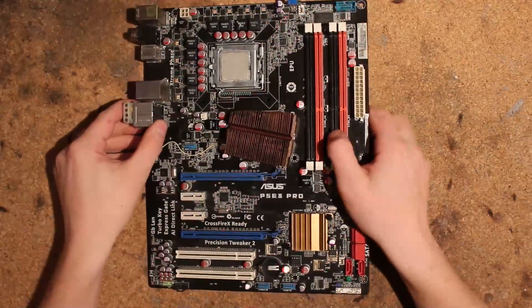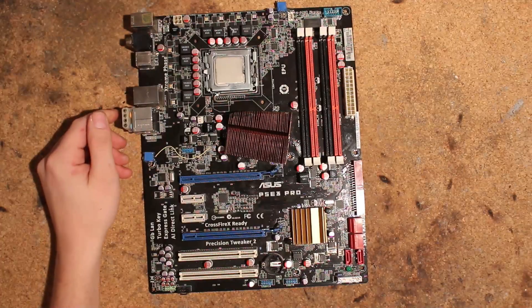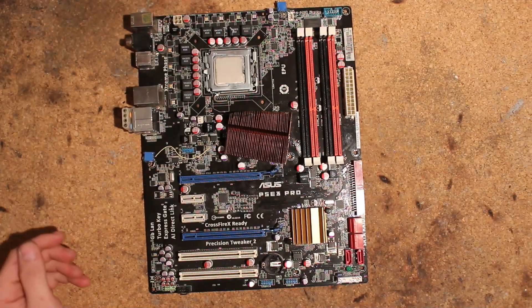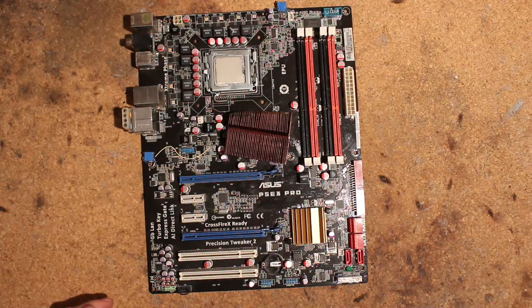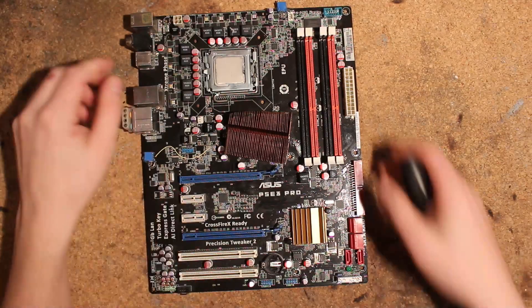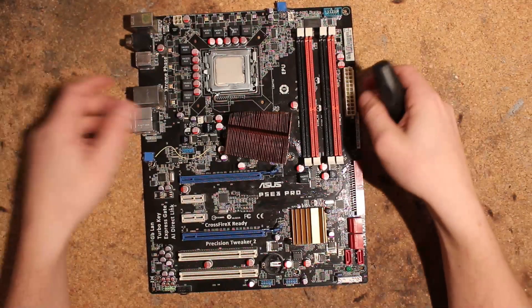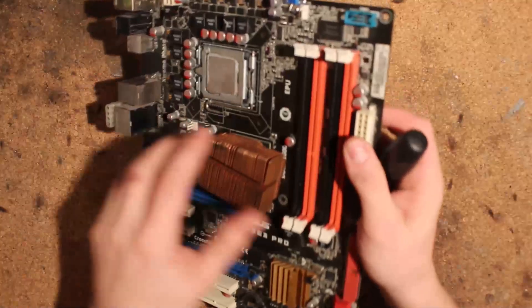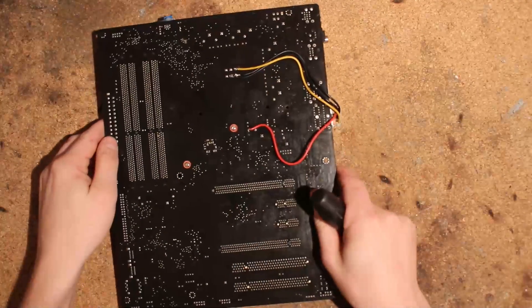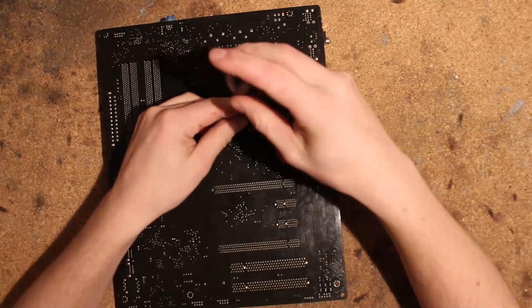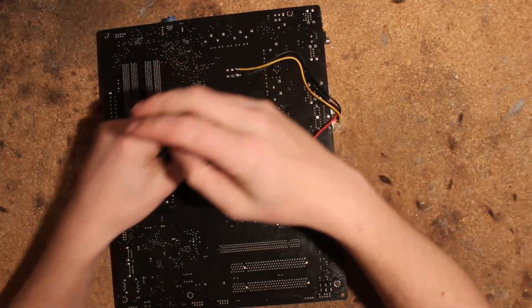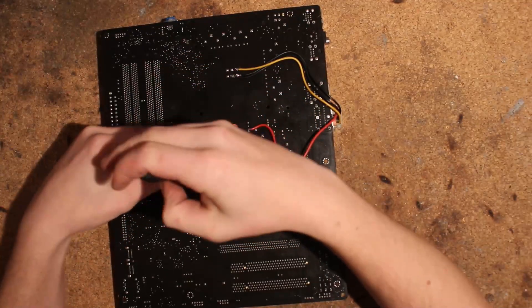There is a copper heatsink here. Actually, let's take this off so you can see the delidded X48 underneath there. Now as I mentioned before, this board needs a BIOS mod to a P5E3 Premium BIOS to clock at all.